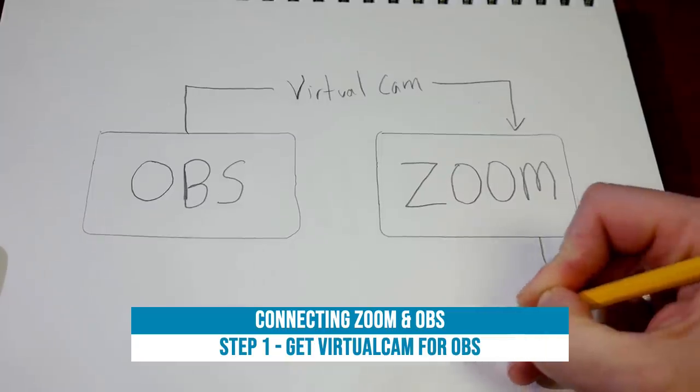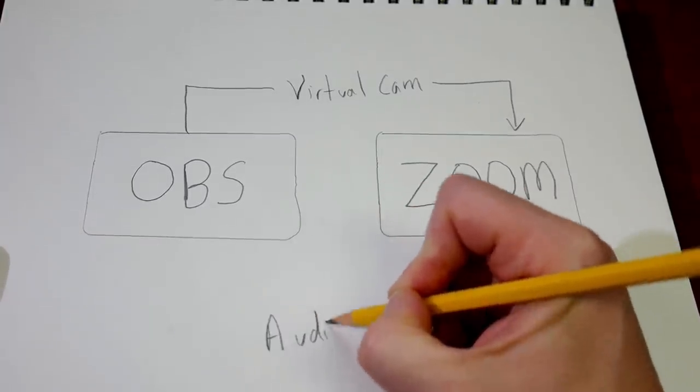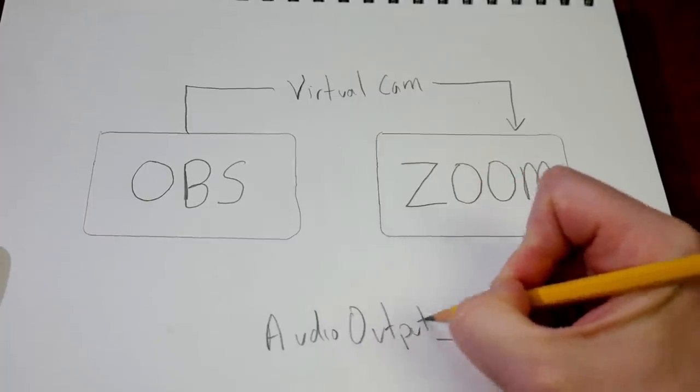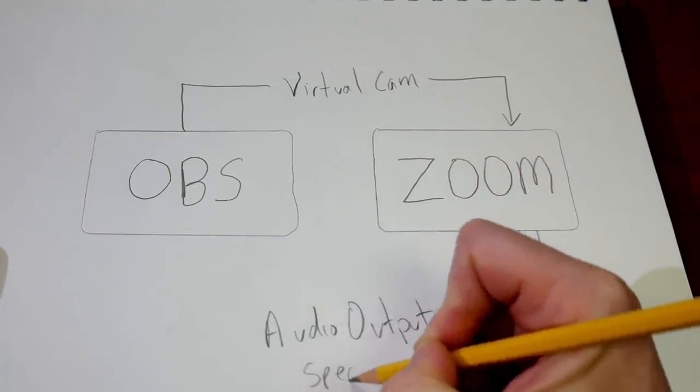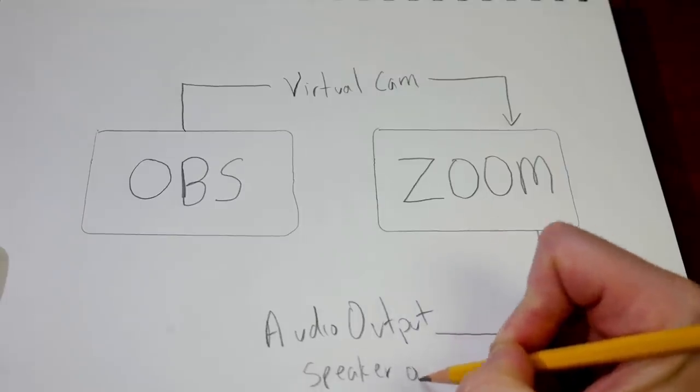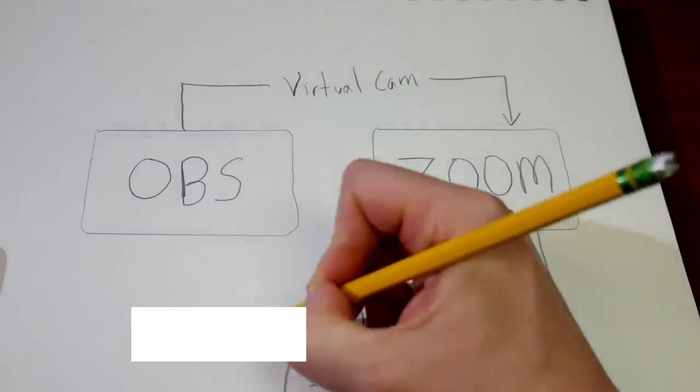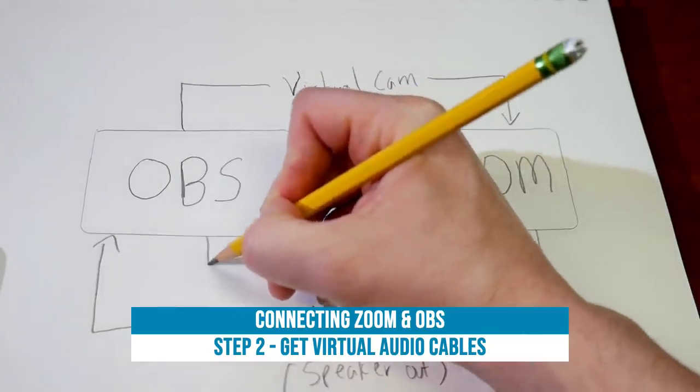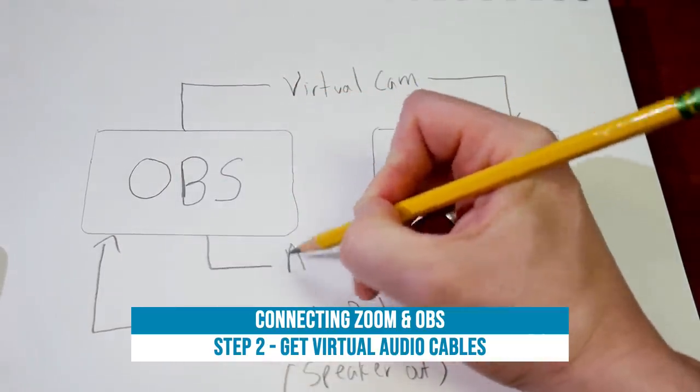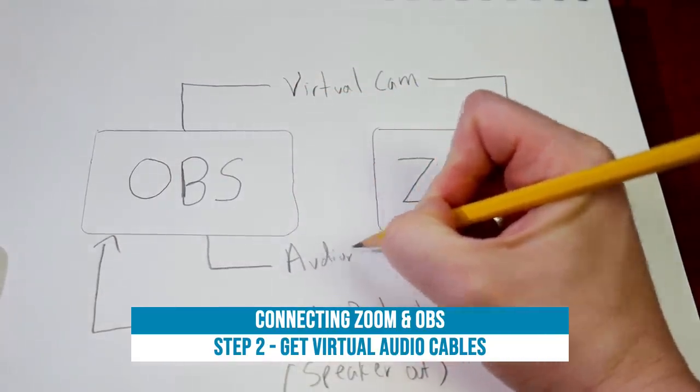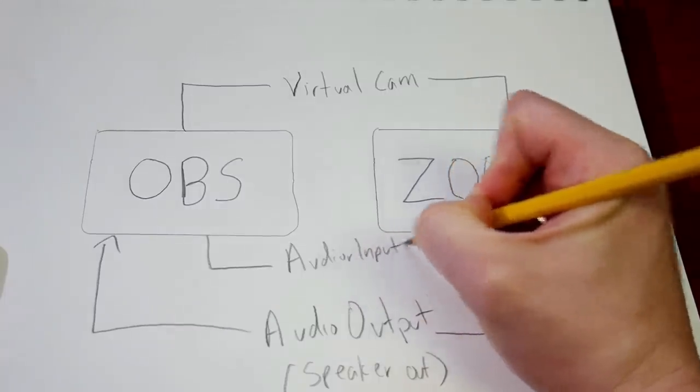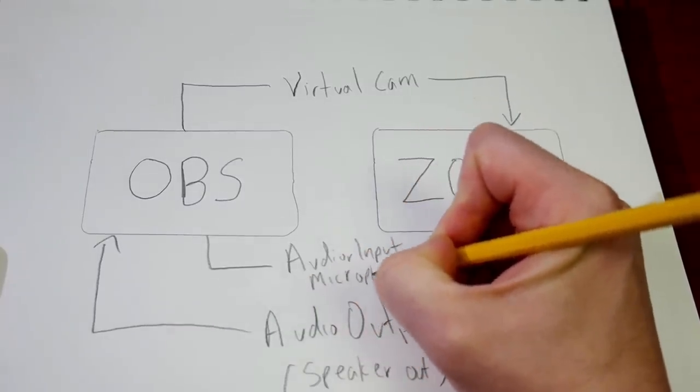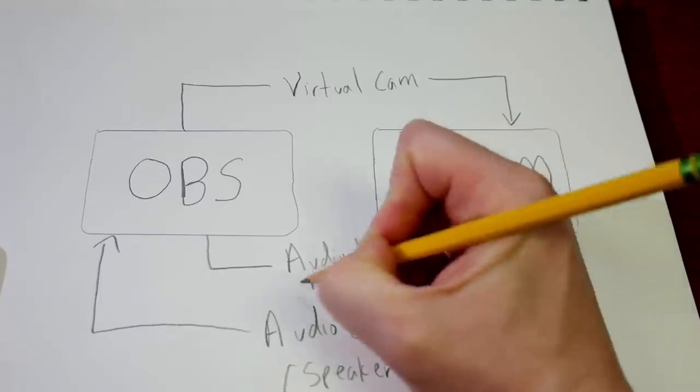Then we're gonna take an audio output of Zoom into OBS and an audio input from OBS into Zoom, and those are going to be done via virtual audio cables. We're going to show you how to get both of these. Now with Zoom, you essentially have a microphone and a speaker, and we'll use both of those with virtual audio cables to fully connect OBS and Zoom together.